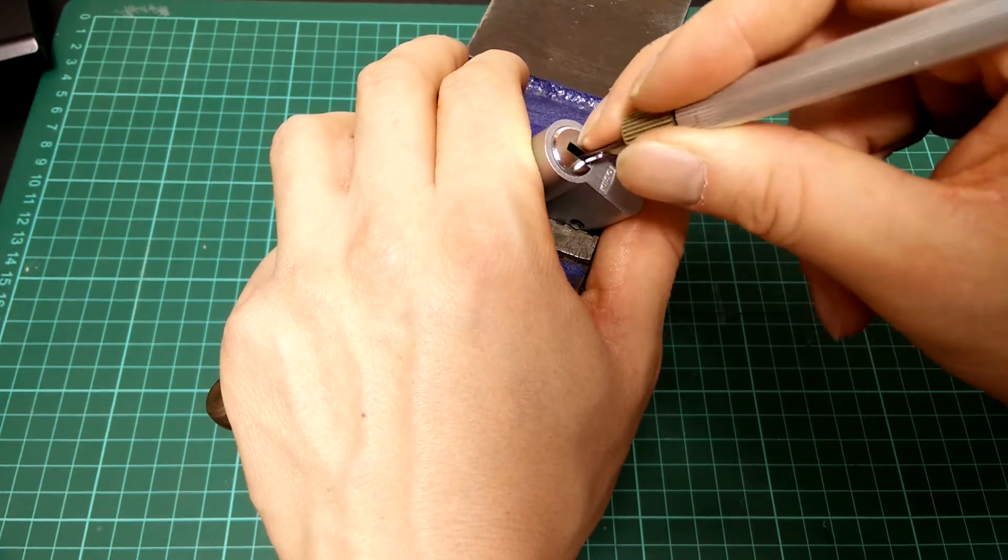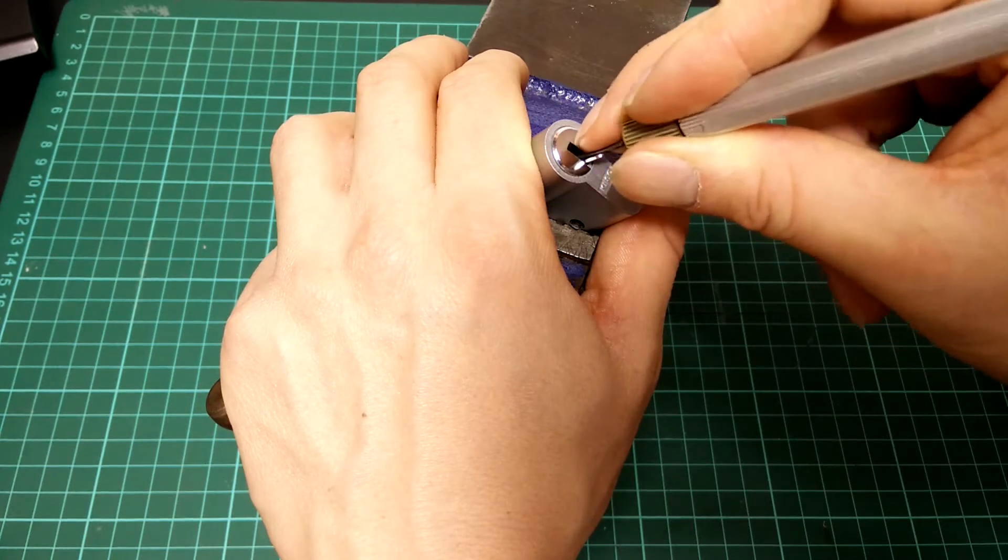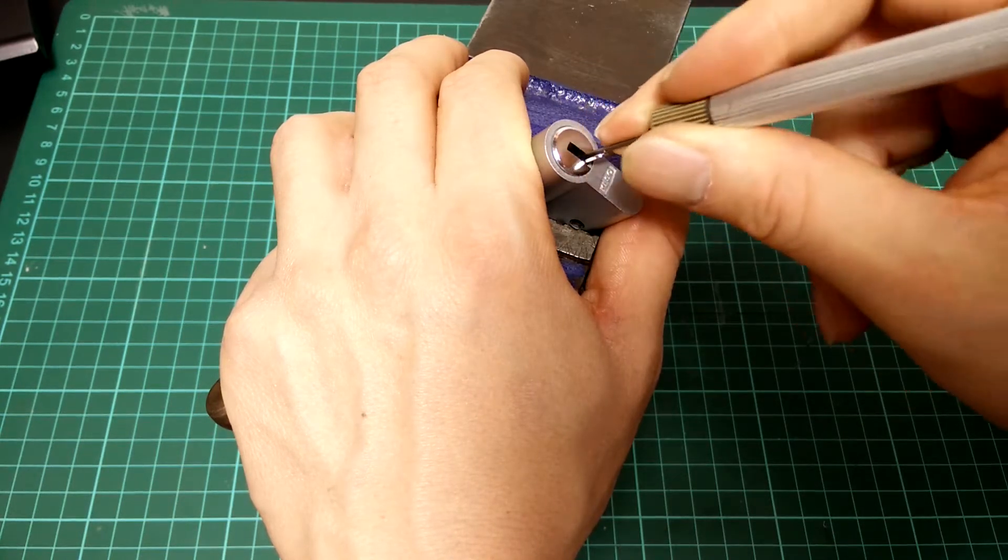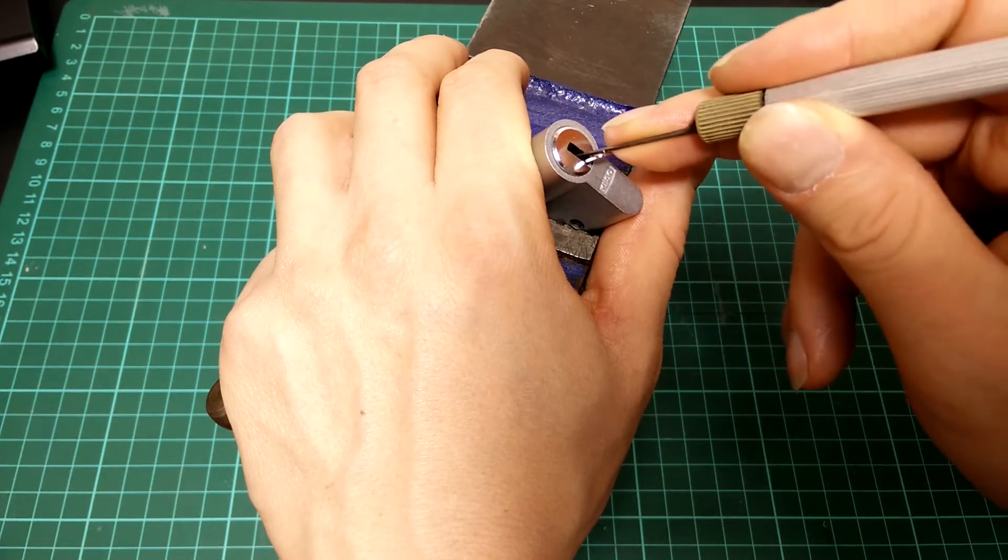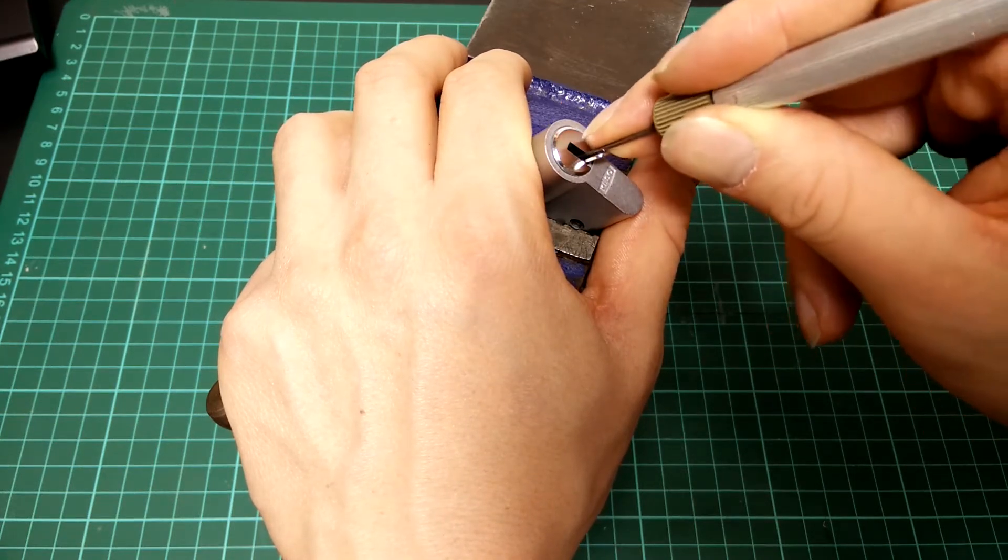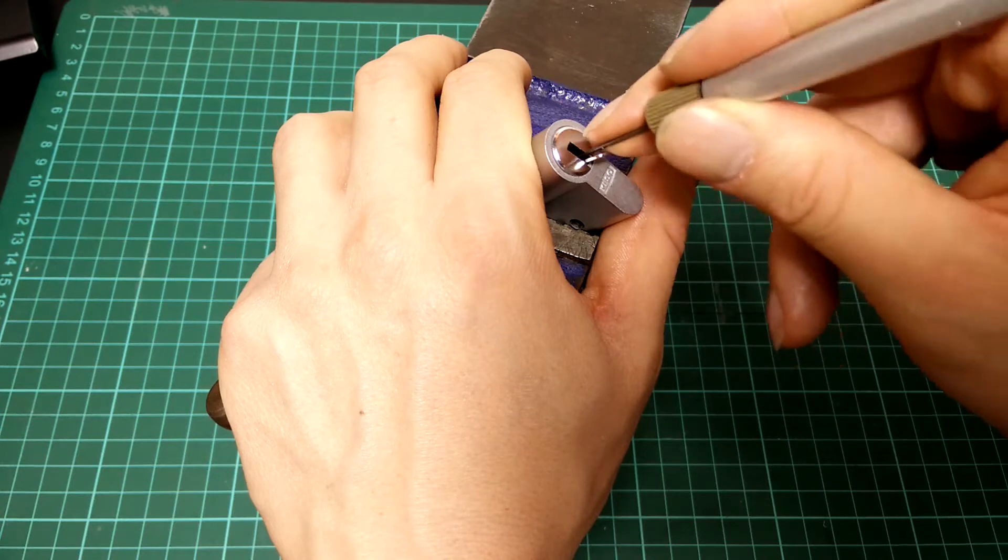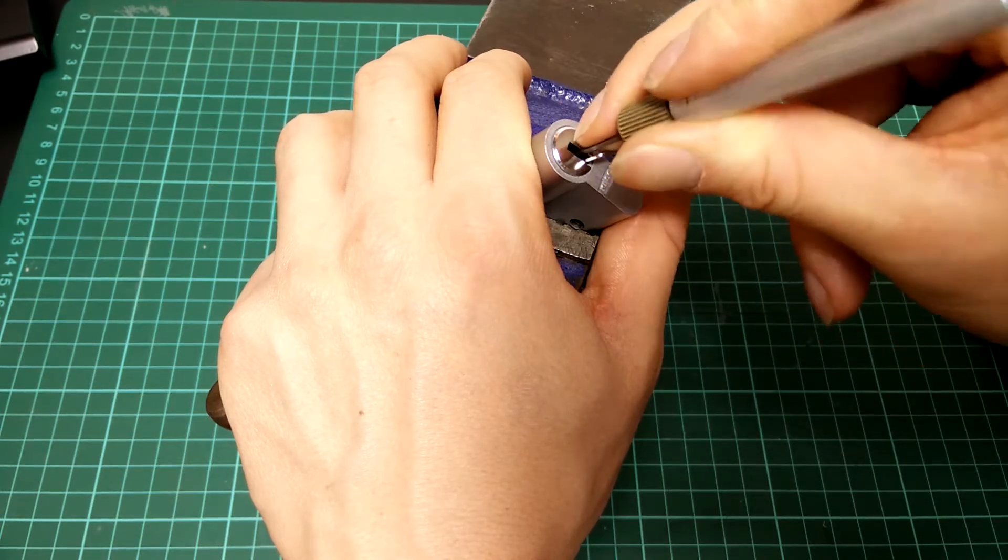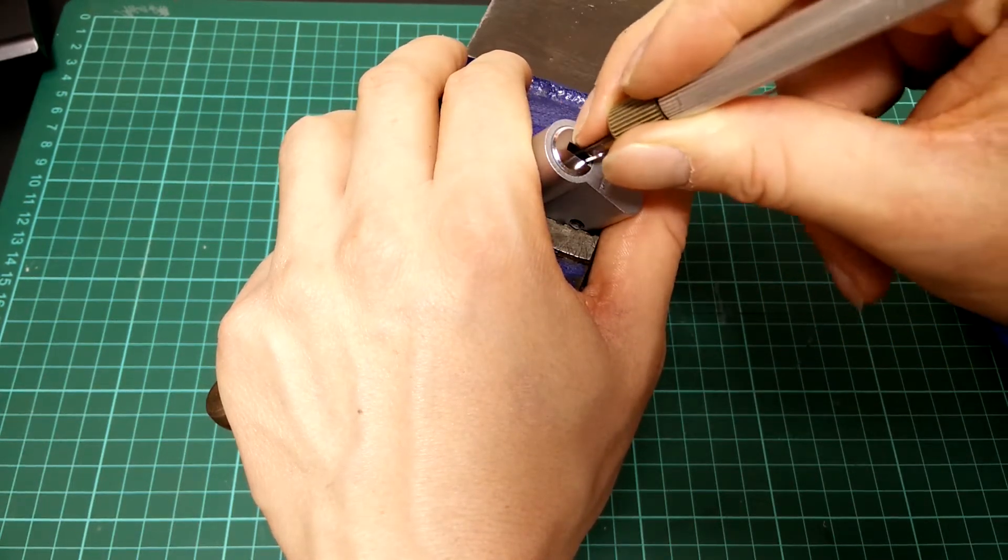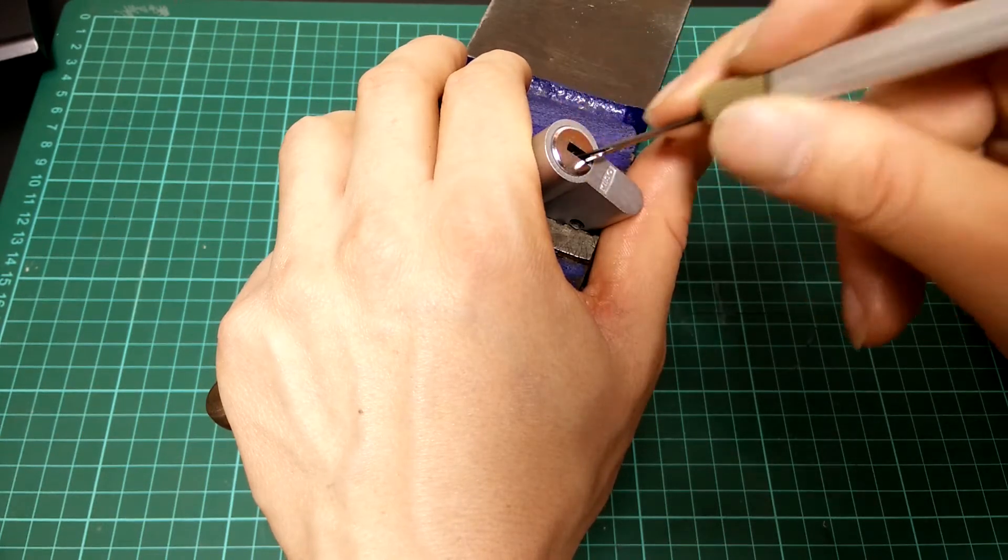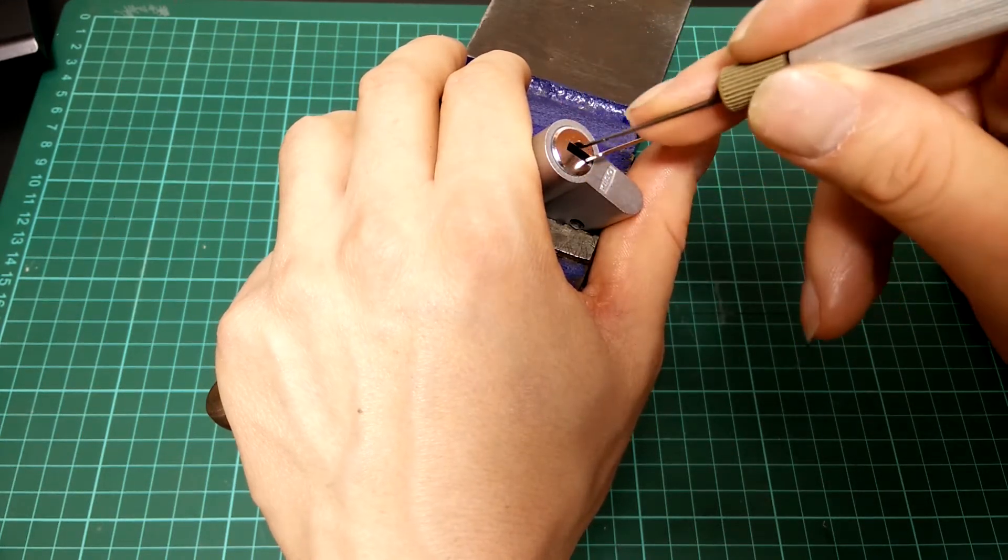And we'll hopefully be able to set most of the pins on the way to the back. Just got a pretty deep false set.